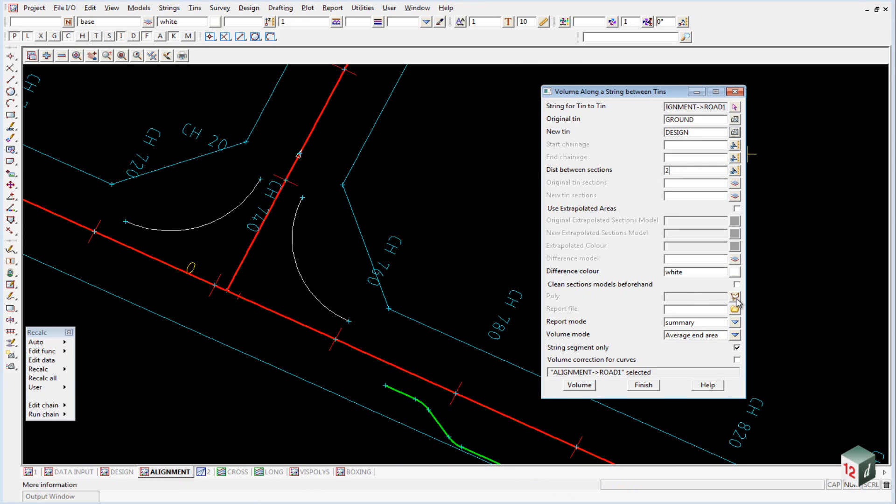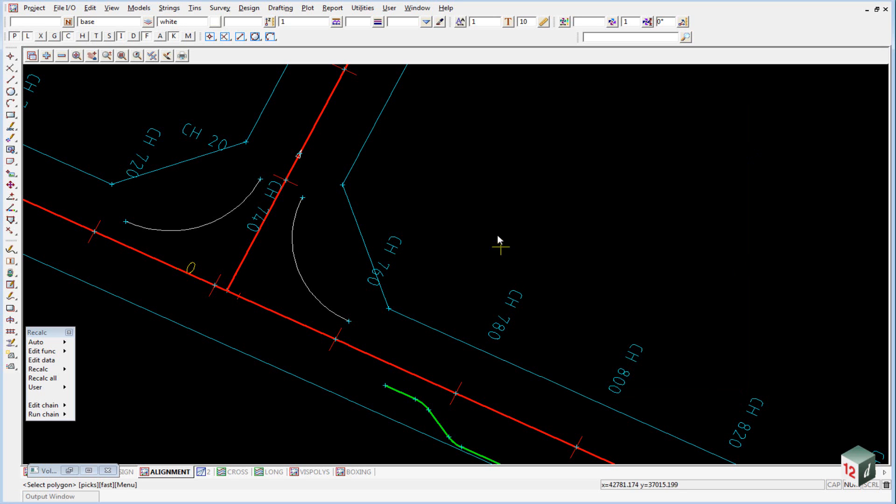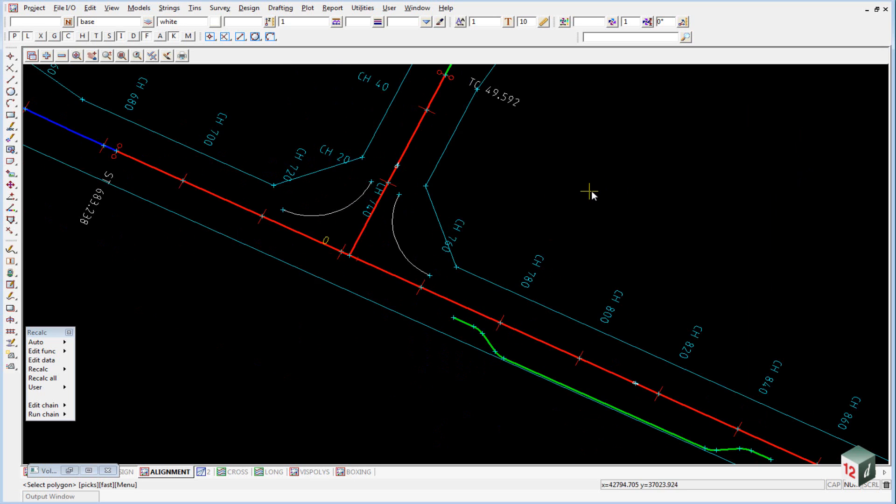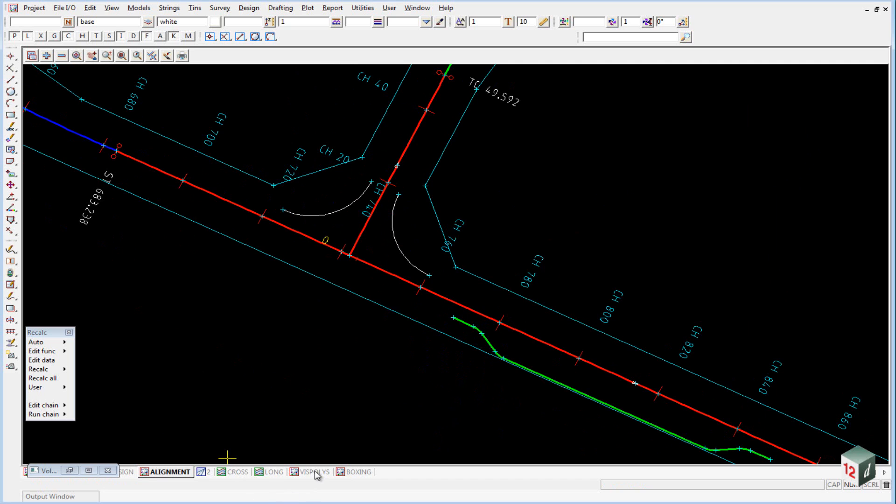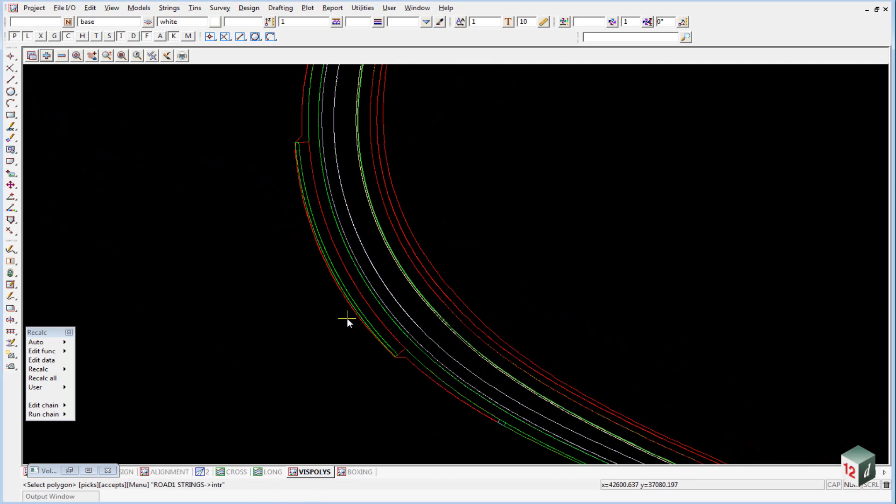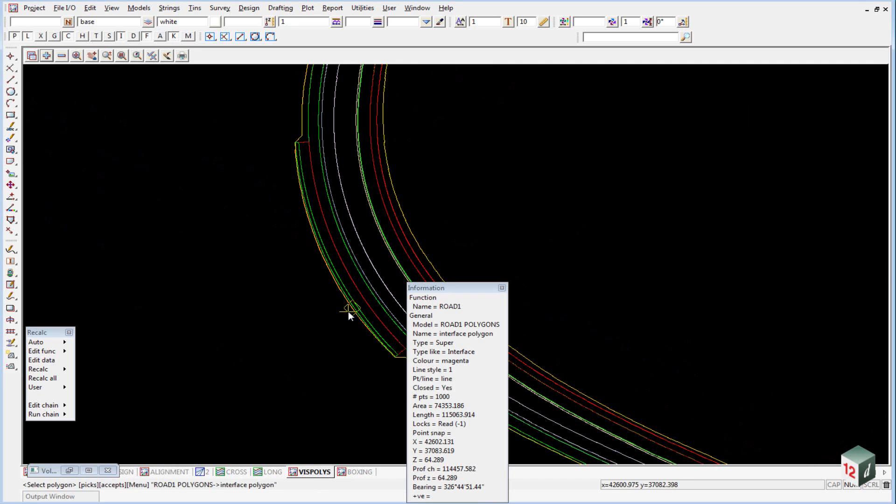The polygon we're going to use is the interface polygon from when we created our Road 1 apply. If we go into our Vis polygon, we should have a polygon here that goes around the outside and is called the interface polygon. We want to select that one.